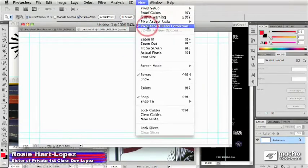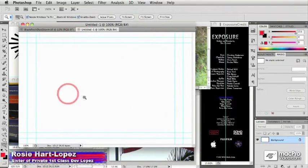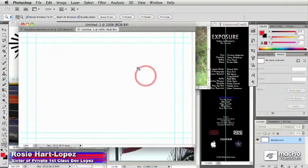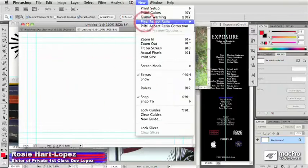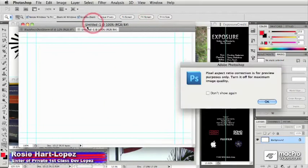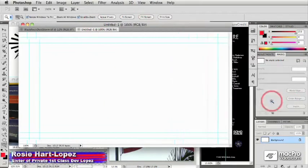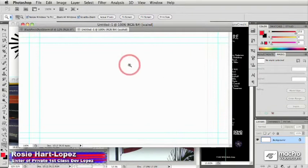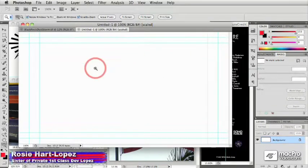If I temporarily turn off that pixel aspect ratio, you see there it is down in its native size. So you can turn that temporarily on or off to see that distortion if you want to see what it's going to look like in your video editor.